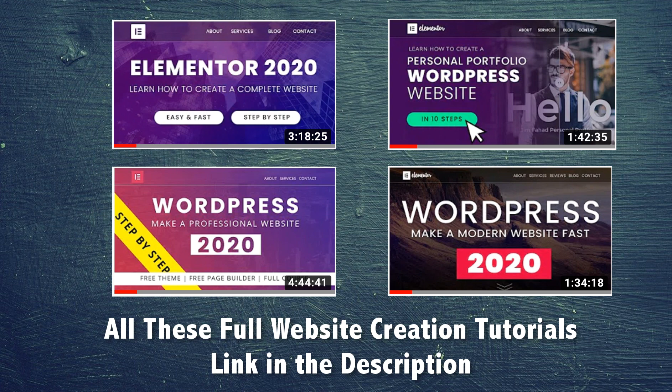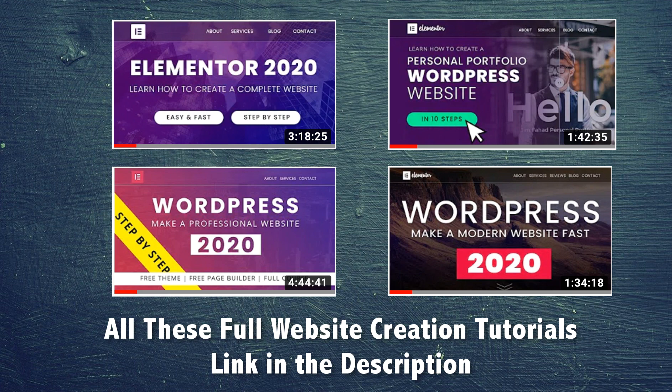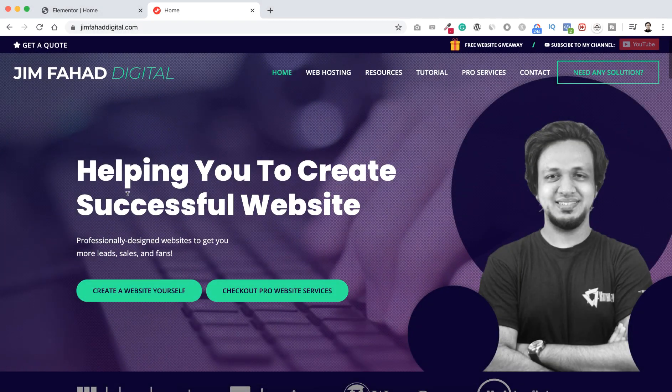Also, I will put the full website creation tutorials link in the description where I have shown how to create complete WordPress website using Elementor page builder. Not only that, I have shown there how to create modern, cool, super slick websites step by step.